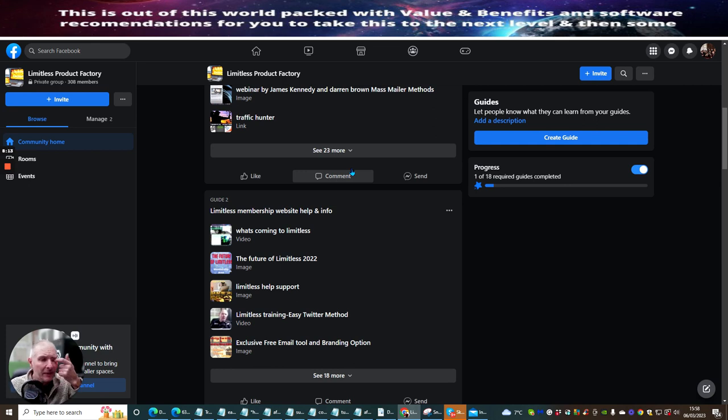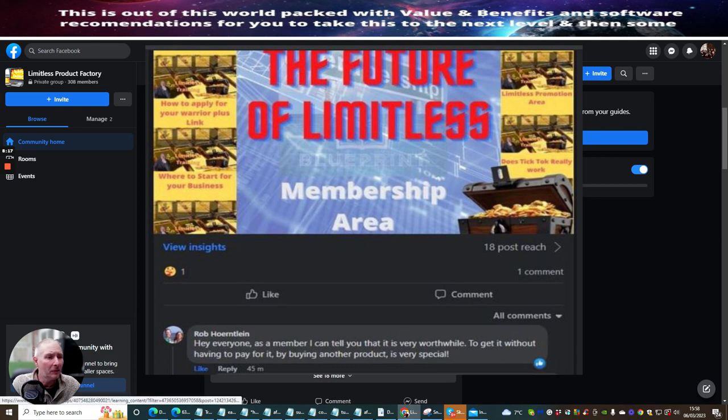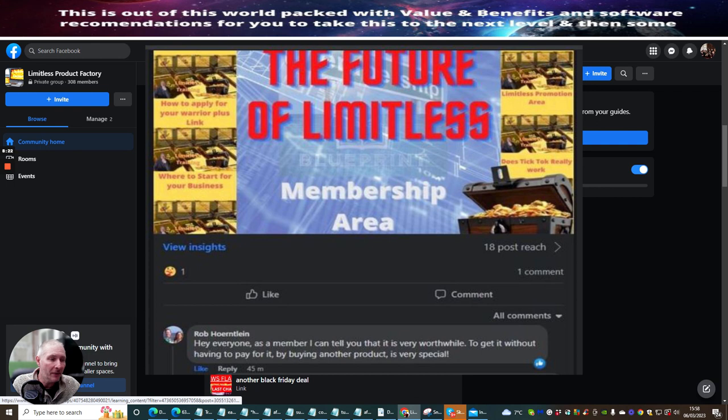The next thing is Guide 2, which is a Limitless membership. This is what's coming to Limitless, future of Limitless 2022. So this is showing you Limitless training, easy Twitter method, exclusive free tool and branding option. This one here, believe it or not, if I click on this, I'm actually giving you access to this particular tool.